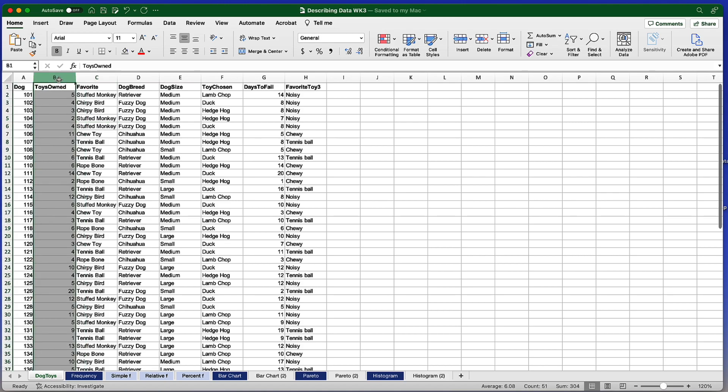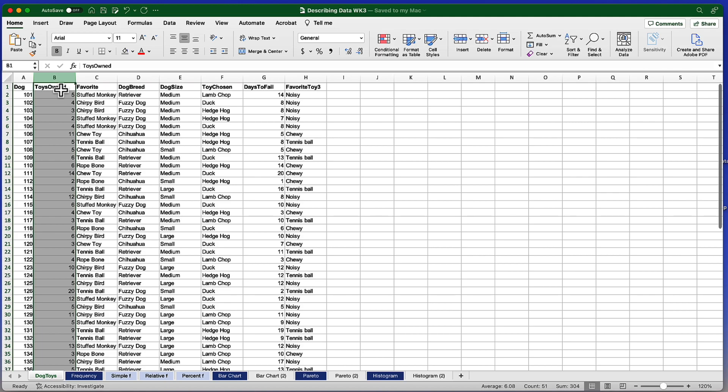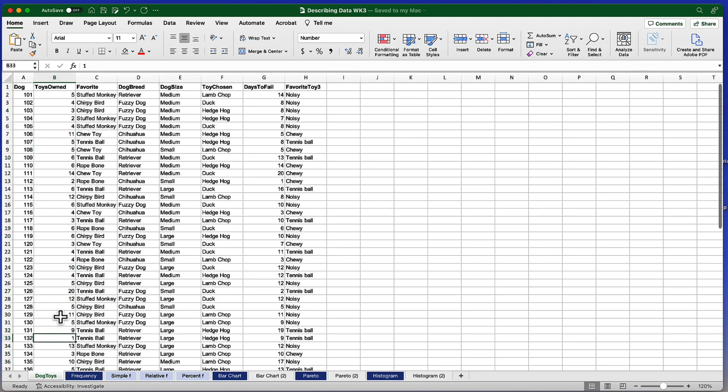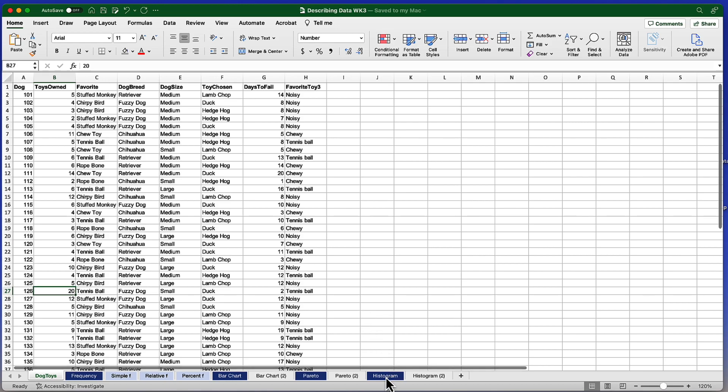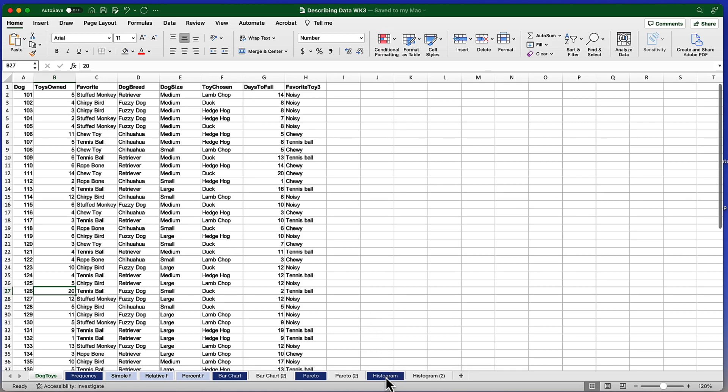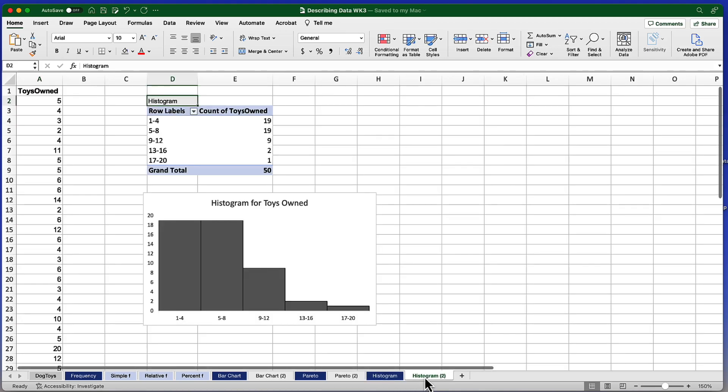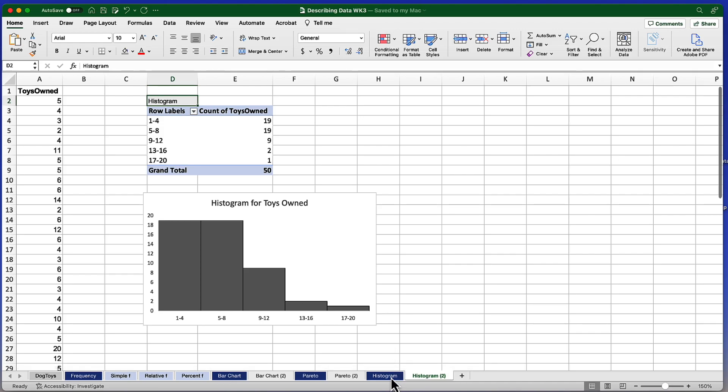And previously we used this categorical variable where we asked dogs about their favorite toy. Now we're going to use a continuous variable called ToysOwned, in which the dogs were asked how many toys do you own? And the values range from 1 to 20. What I've done is moved those data points into the histogram tab. This is our starting point and as always you can see the ending point.